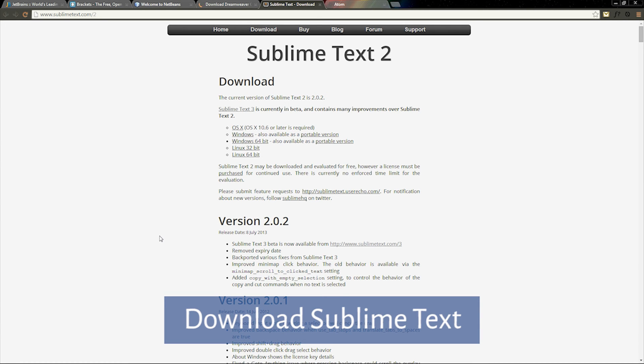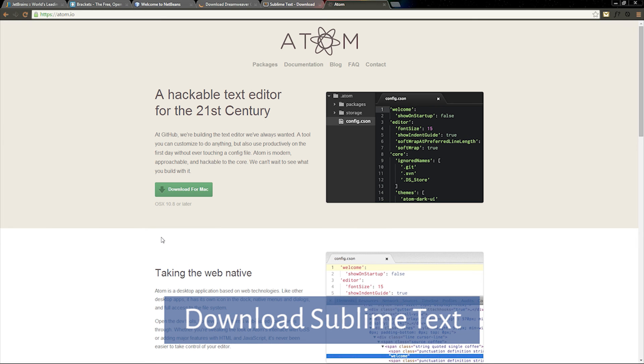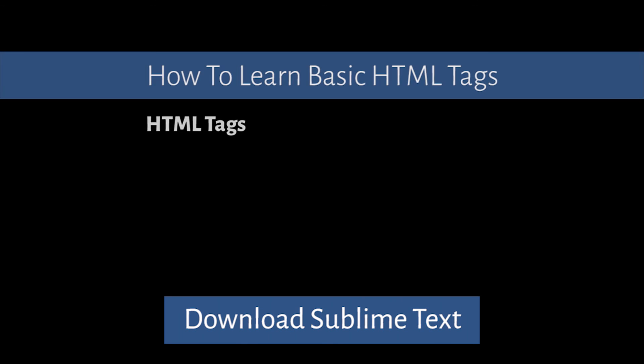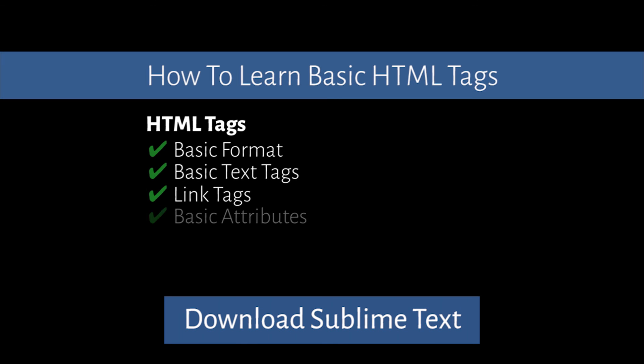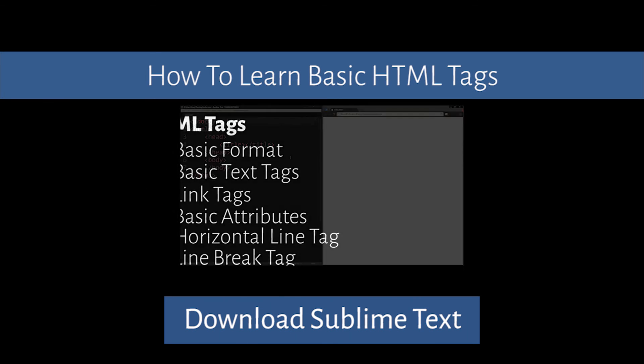You can download this software using the on-screen link, or the link in the description. After you've downloaded the software, click on the annotation to be taken to the next video.